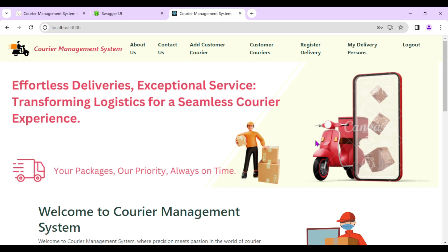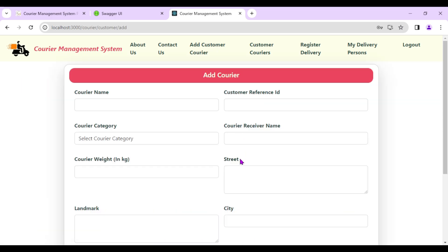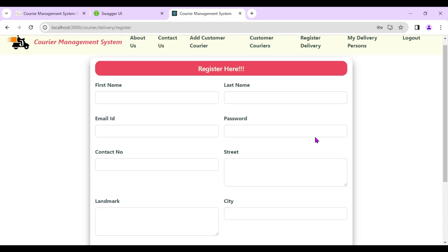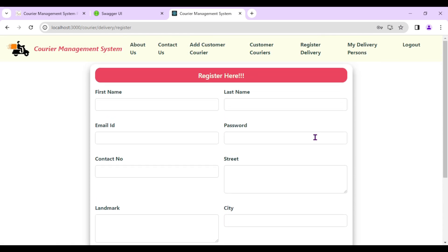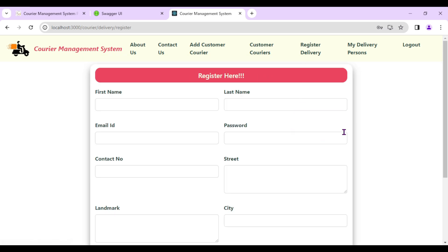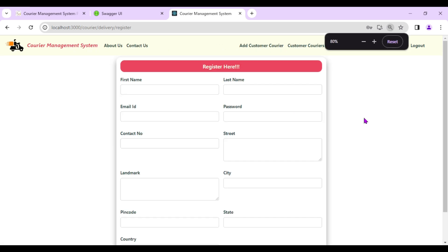As the courier company, we see multiple options in the navigation bar: 'Add Customer Courier' (to add couriers for customers), 'Customer Couriers' (to see all couriers added), 'Register Delivery' (to register delivery persons), and 'My Delivery Persons' (to see all registered delivery persons).